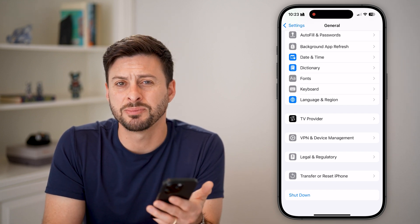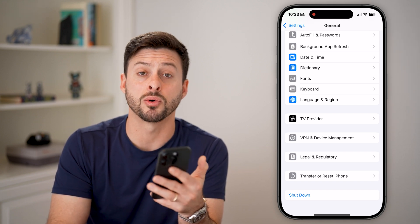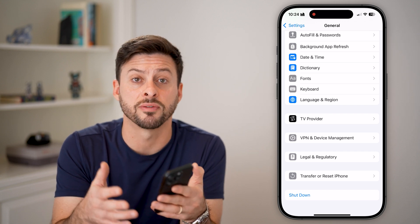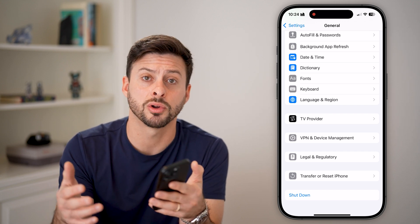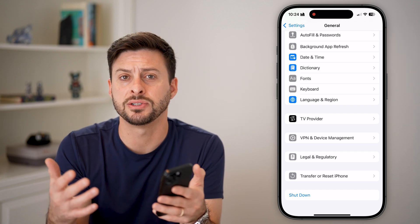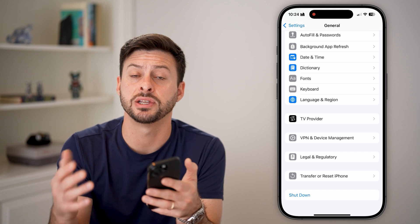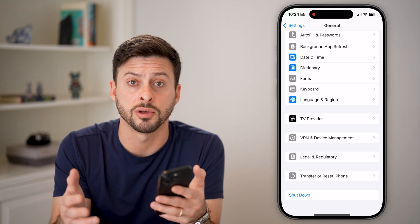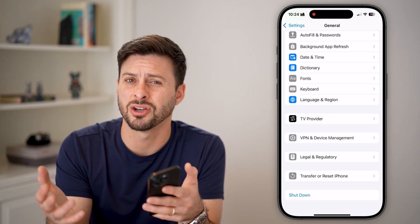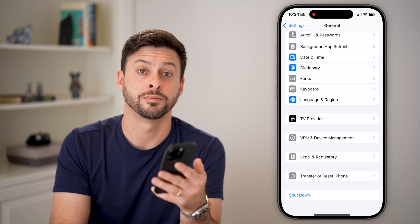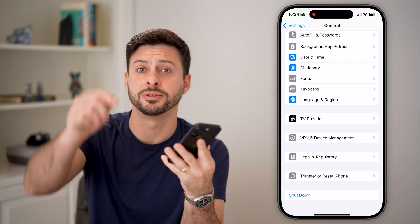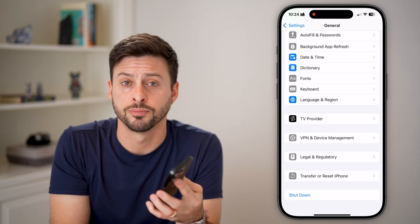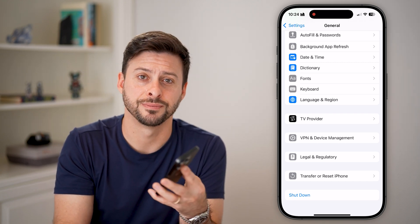If it still doesn't work, go back into Settings and tap Shutdown at the very bottom. Sometimes there's a bug or glitch, and simply shutting down your phone or computer and restarting it will fix whatever is causing AirDrop to fail. I hope this helps — if it did, hit the Subscribe button below!